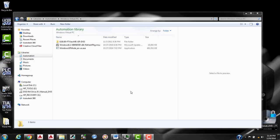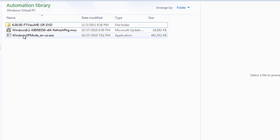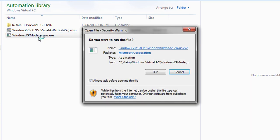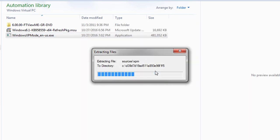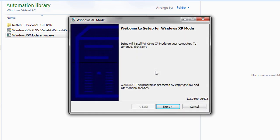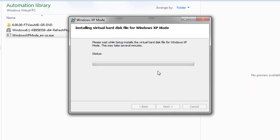Now that we're back we have Windows Virtual PC installed and now next we're going to add the Windows XP mode which I've already downloaded. We're going to go ahead and run the file. Select Next and install it here. Go ahead and click Next again.